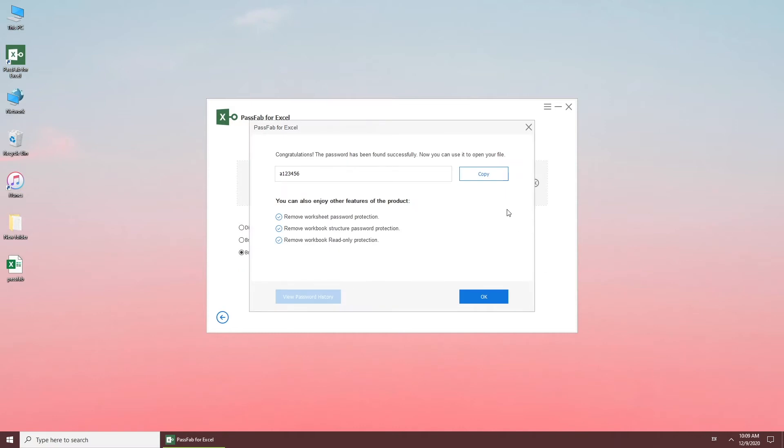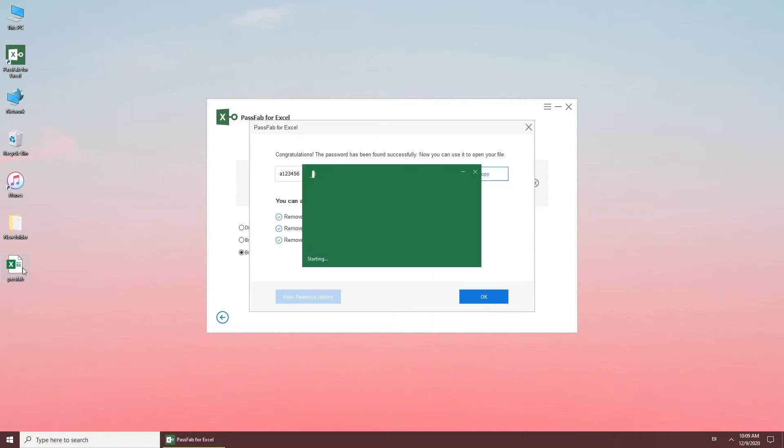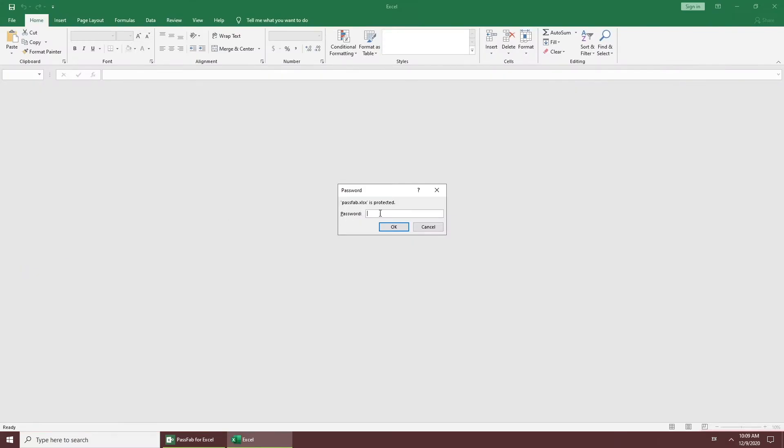Click Copy. Open your Excel. Paste the password.